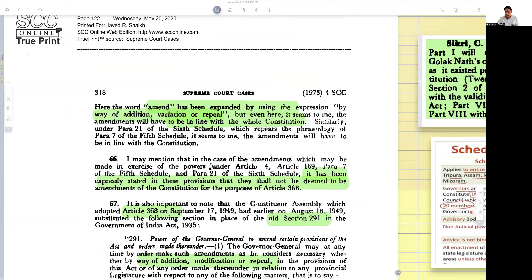Here the word 'amend' has been expanded by using the expression 'by way of addition, variation, and repeal' — so all forms of amendment. One must bear in mind that an amendment would always include substitution, repeal, variation, and addition. Even so, the amendments under these provisions will have to be in line with the full constitution.